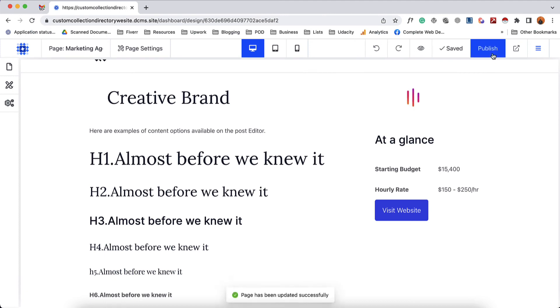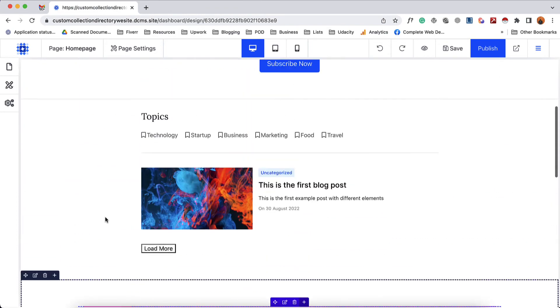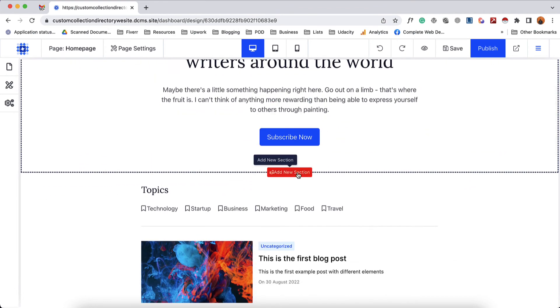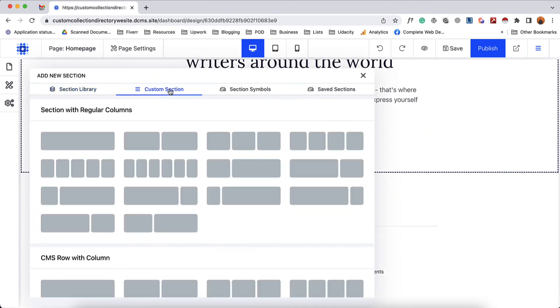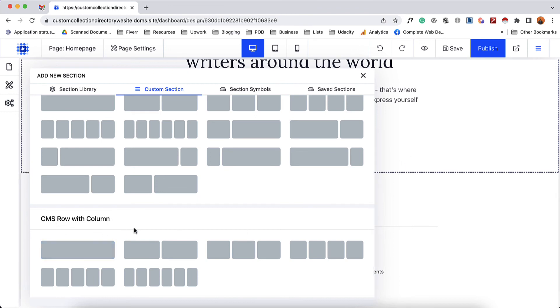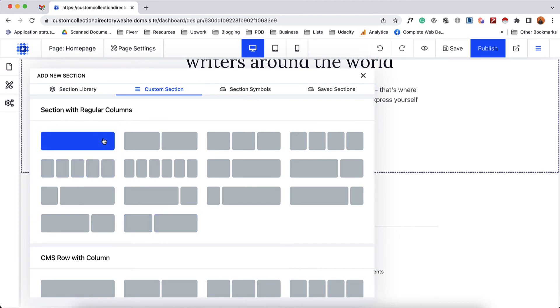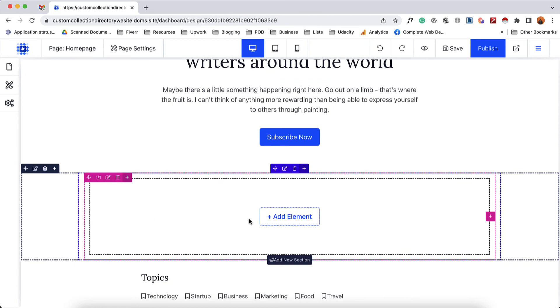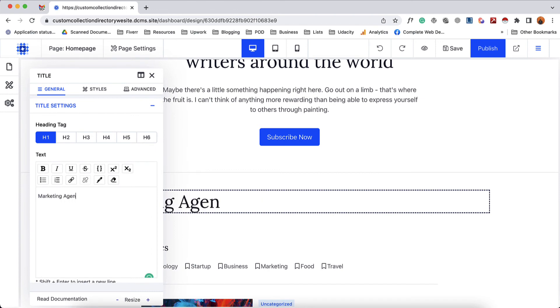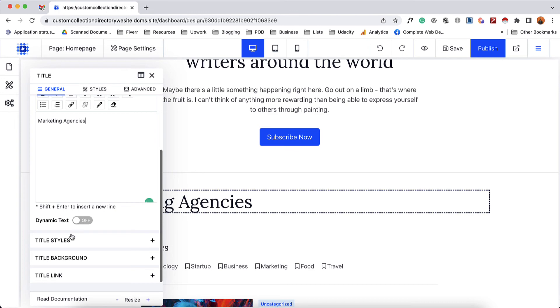I'd love to add the directory listings right here after this hero section. The process is simple — I'm going to click on add new section, then from custom section. If you directly want to provide CMS contents or collection data without any heading you can go with the CMS row with column. But I'd love to select a section with regular columns to provide the title of this collection. I'll click on add element from heading and type out "marketing agencies," then center it.